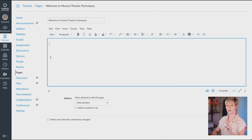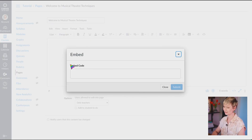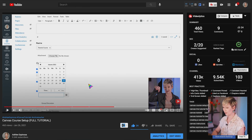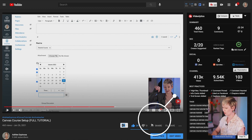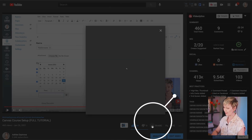There are two ways I've discovered. The first way: go up to where it says Insert at the very top, then scroll down to where it says Embed and click on that. It will give you an embed code box. Then go over to the YouTube video you want — for example, a Canvas course setup video I created recently — and find it on YouTube.